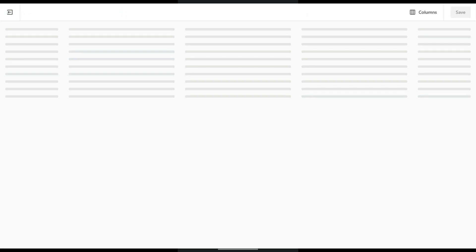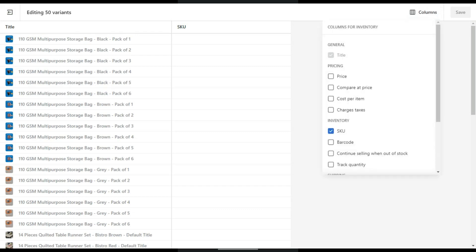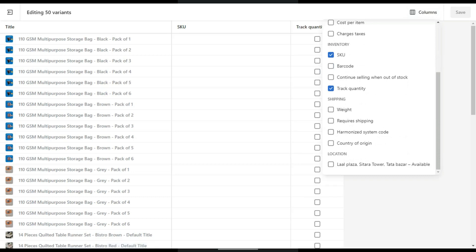A new grid will appear with all your inventory. Here you can see the product title and SKU. To edit the track quantity of each product, click on Column, scroll down to the option where it says 'Track Quantity', and check it.